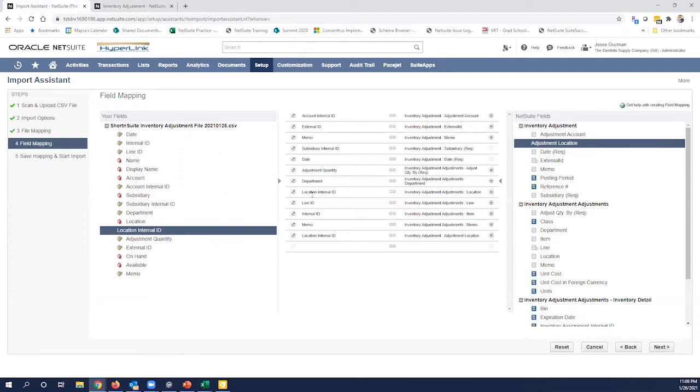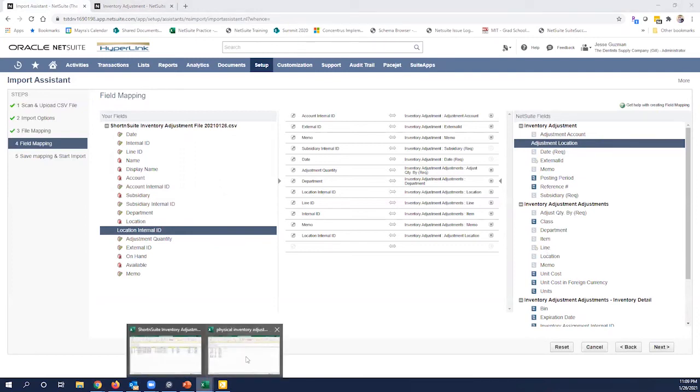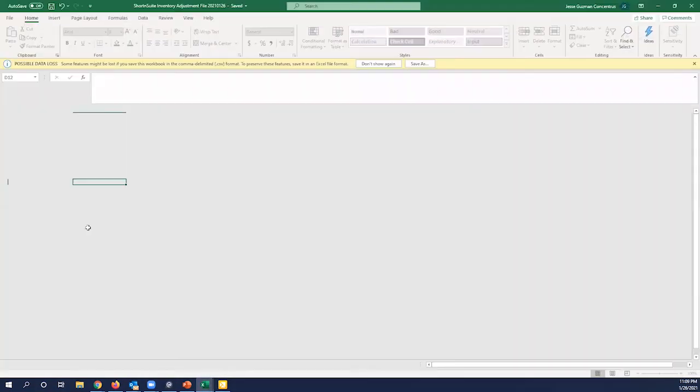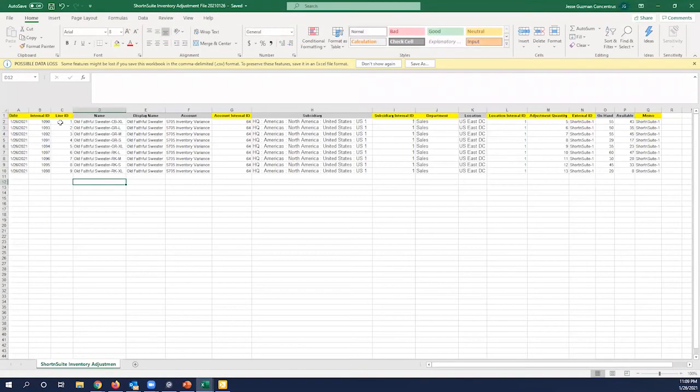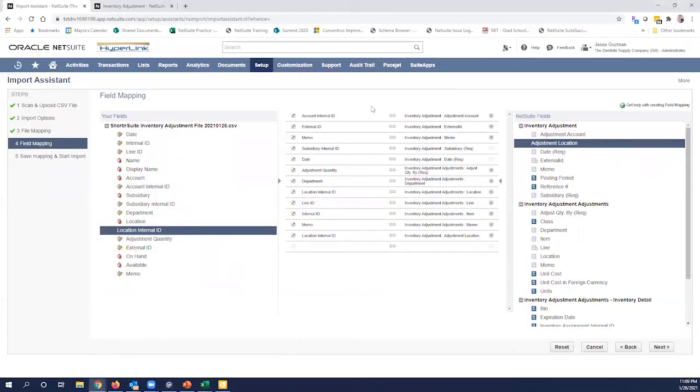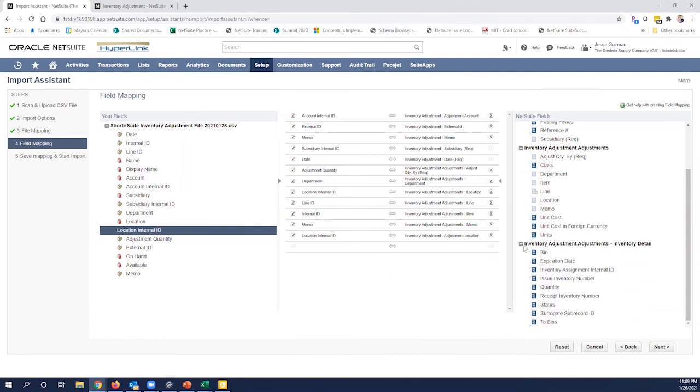So we went ahead and mapped the line. And that was again, if you look at our file, it was simply a one, two, three, four, five sequential, right? These are all different items. So we're all mapped up here. And as you can tell some of these are optional, but just showing you some best practices of what we've got. In another video, we will cover how to do these inventory details and how to use a multi-file. Go ahead and click next.